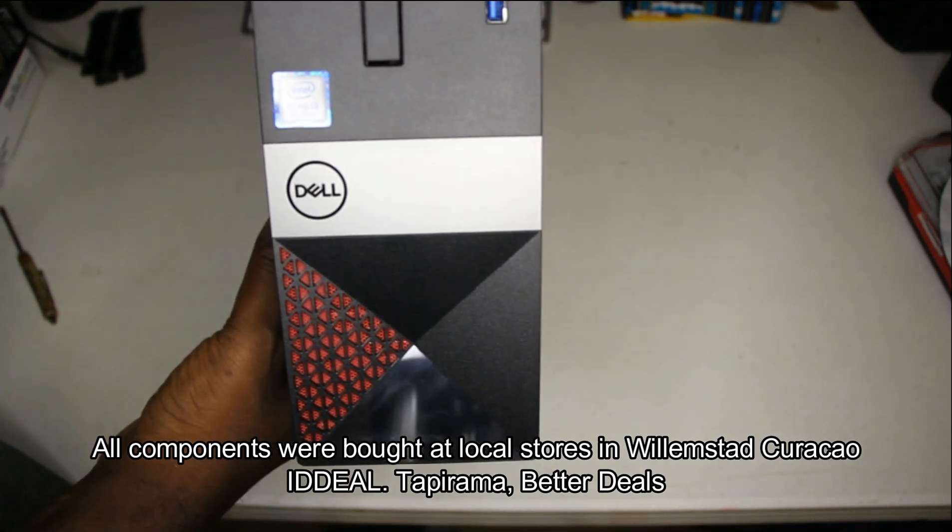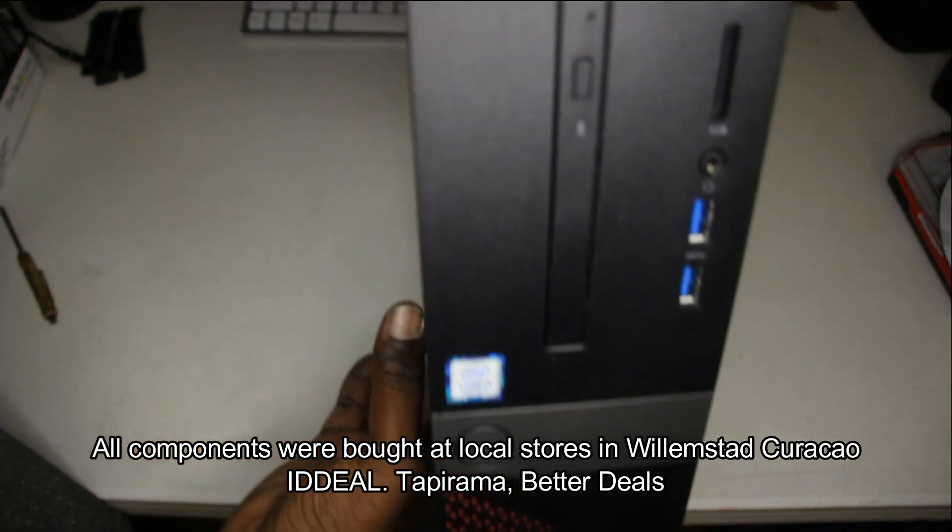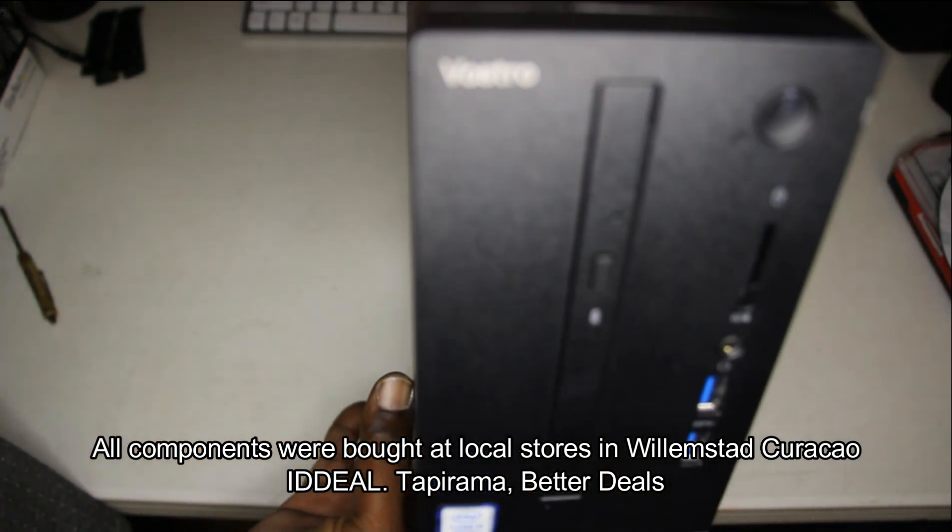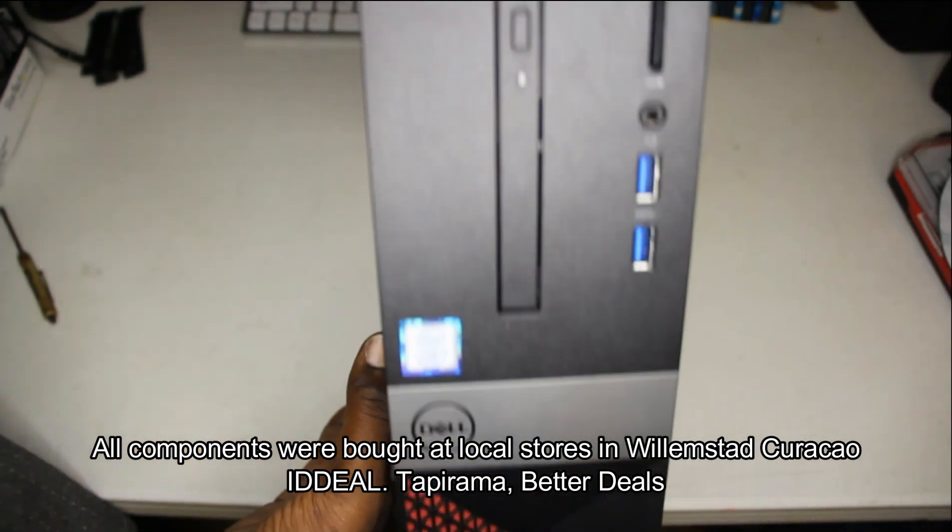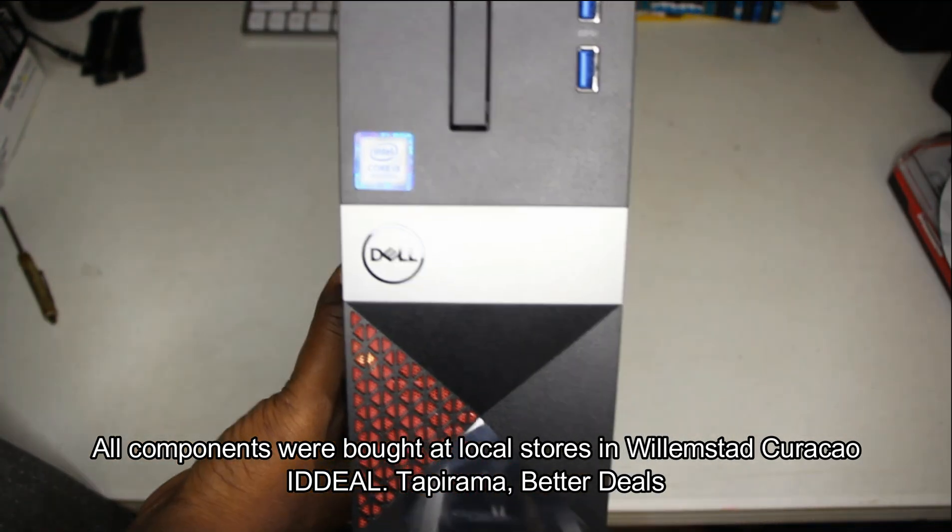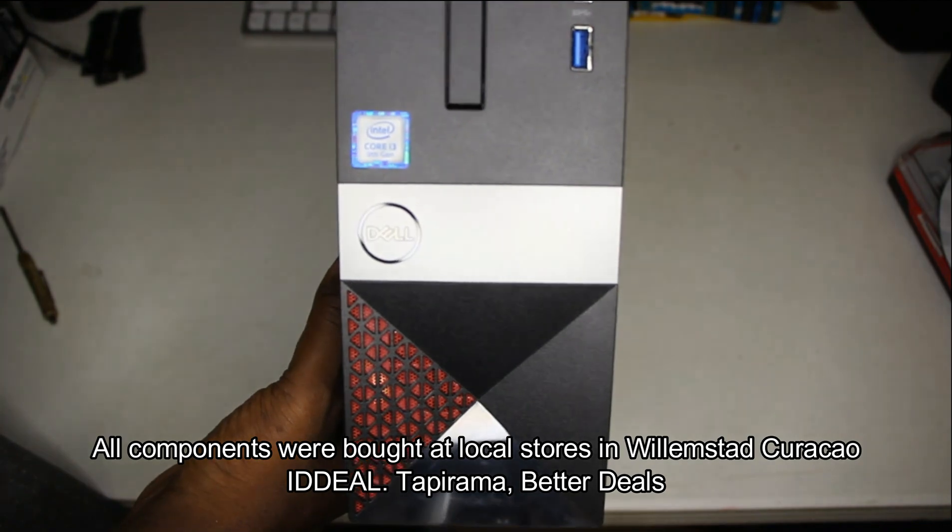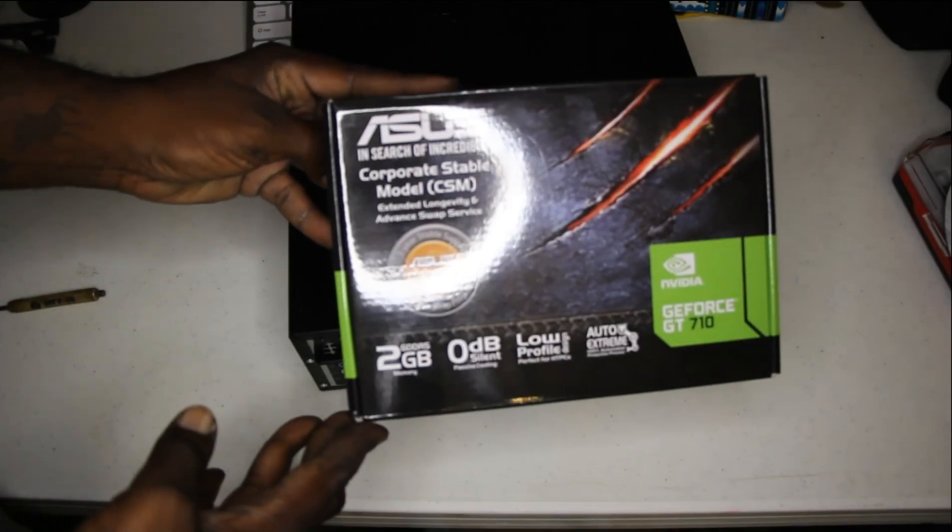Hello, welcome to my channel. My name is Charles Douglas and today I will be upgrading my Dell Vostro for OBS live streaming.